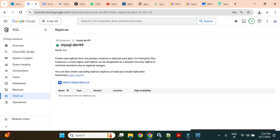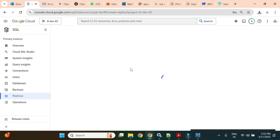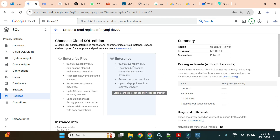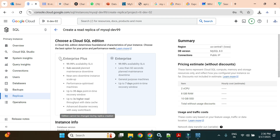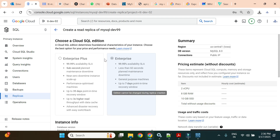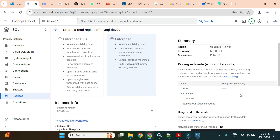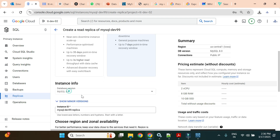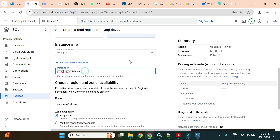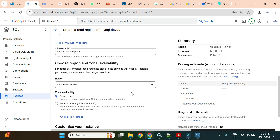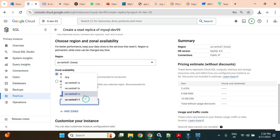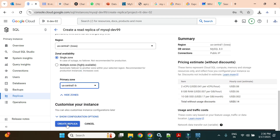Creating the read replica now. For read replicas, most configuration is inherited from the primary instance — the edition and version cannot be changed. We can change the instance ID but will keep the default naming convention. I'll specify zone B for the replica and proceed to create it.